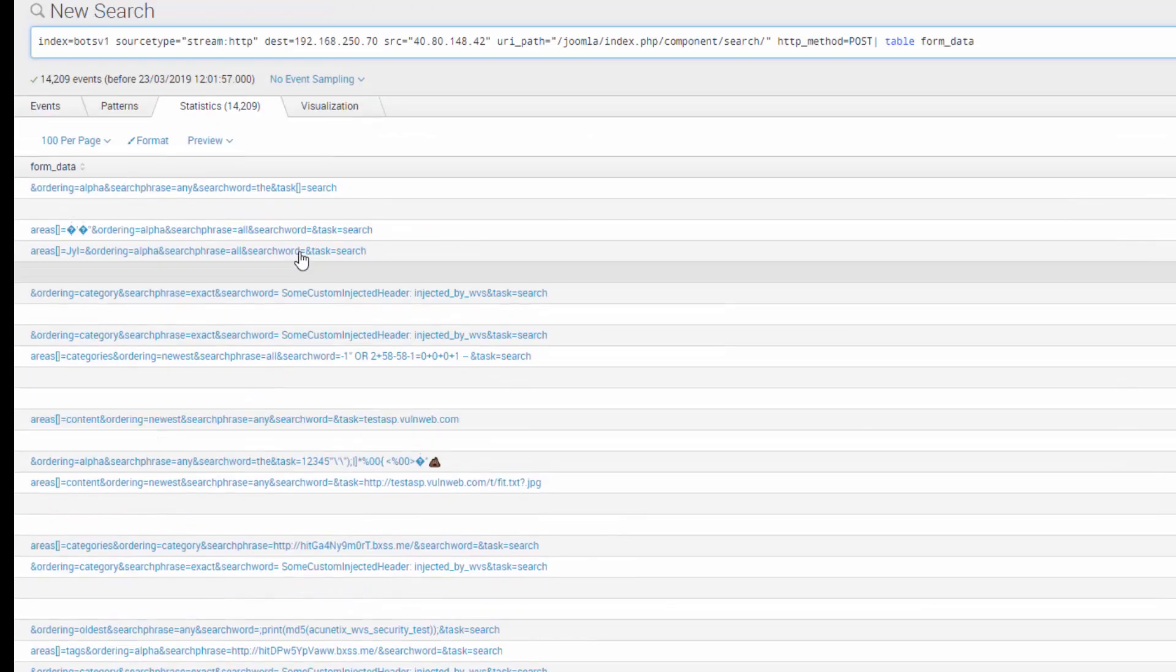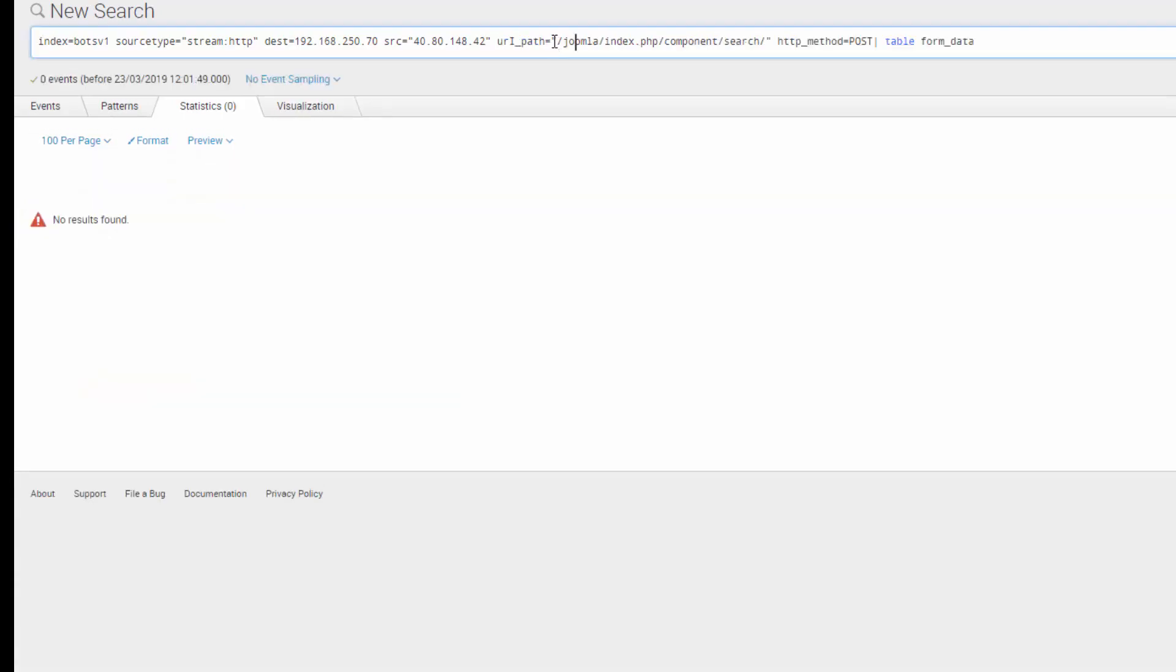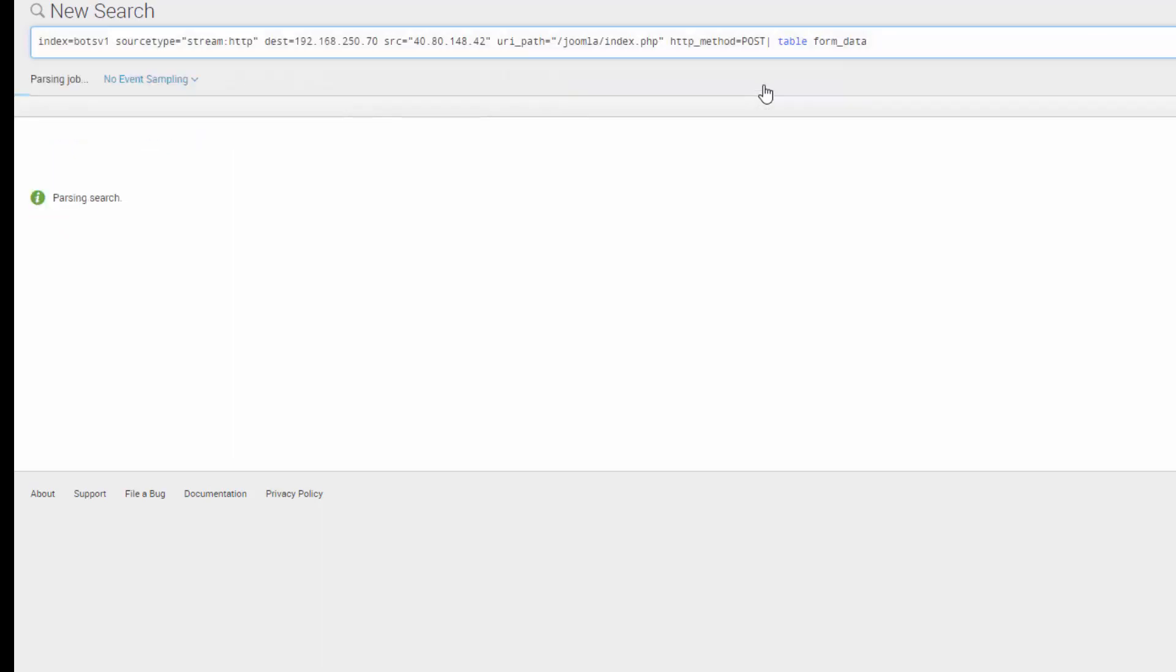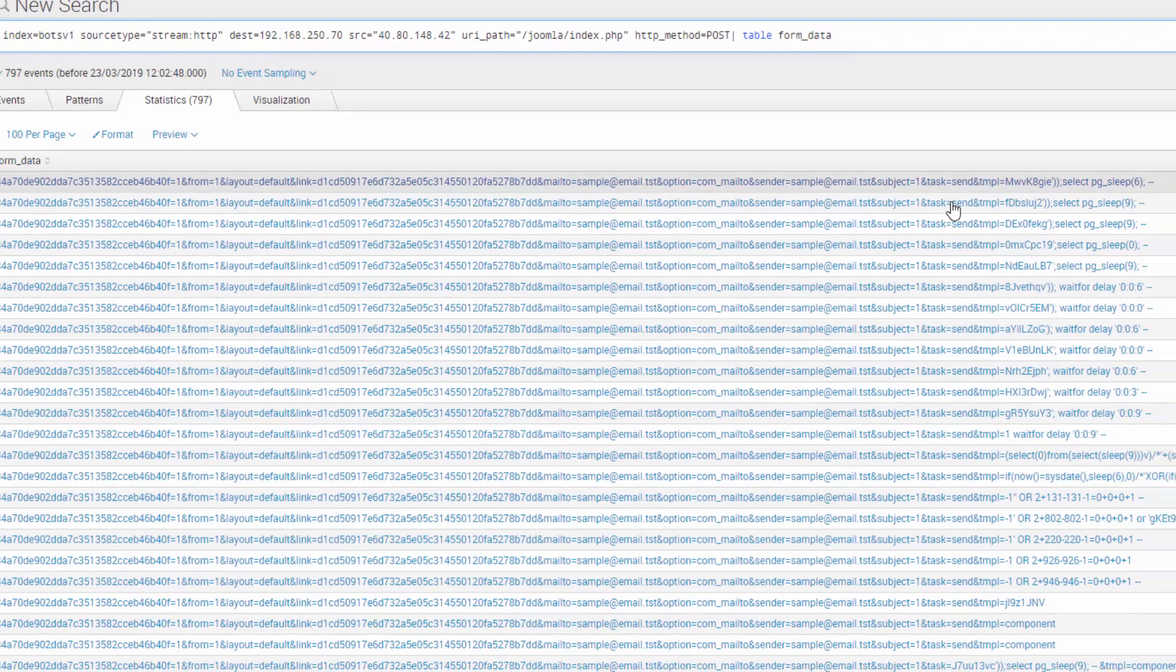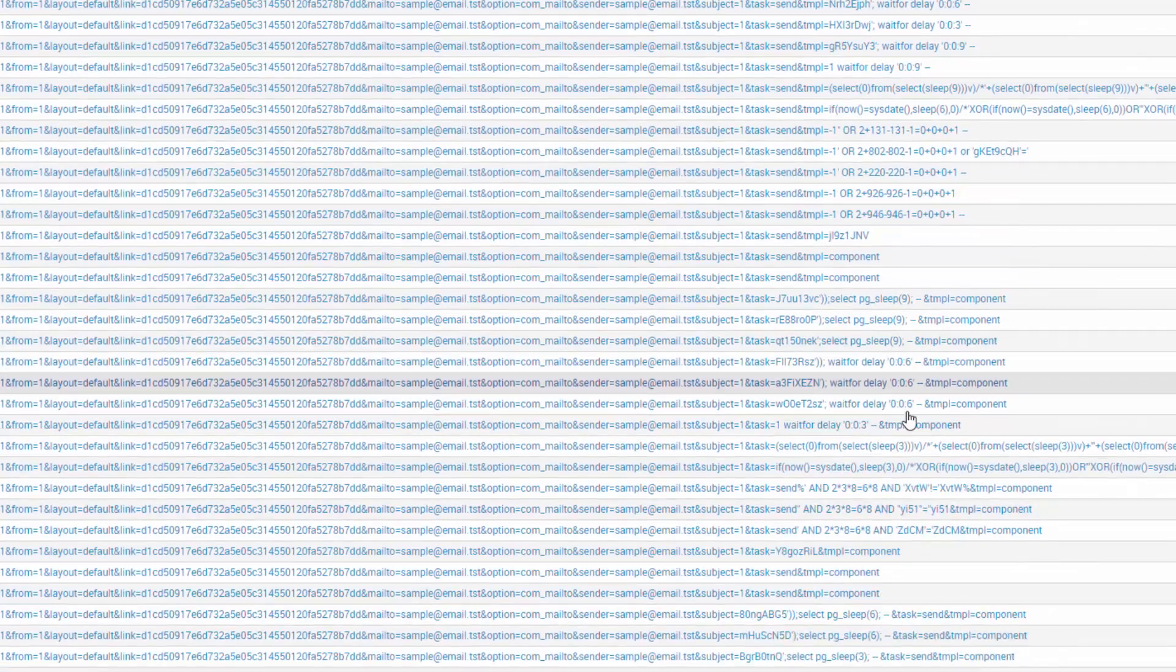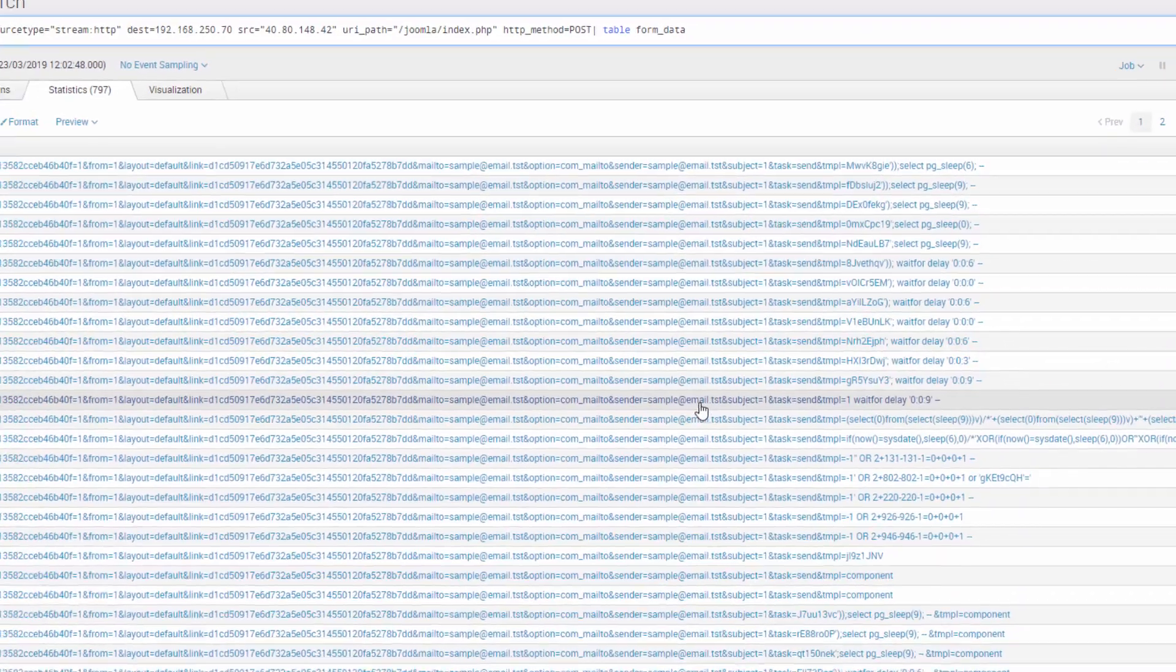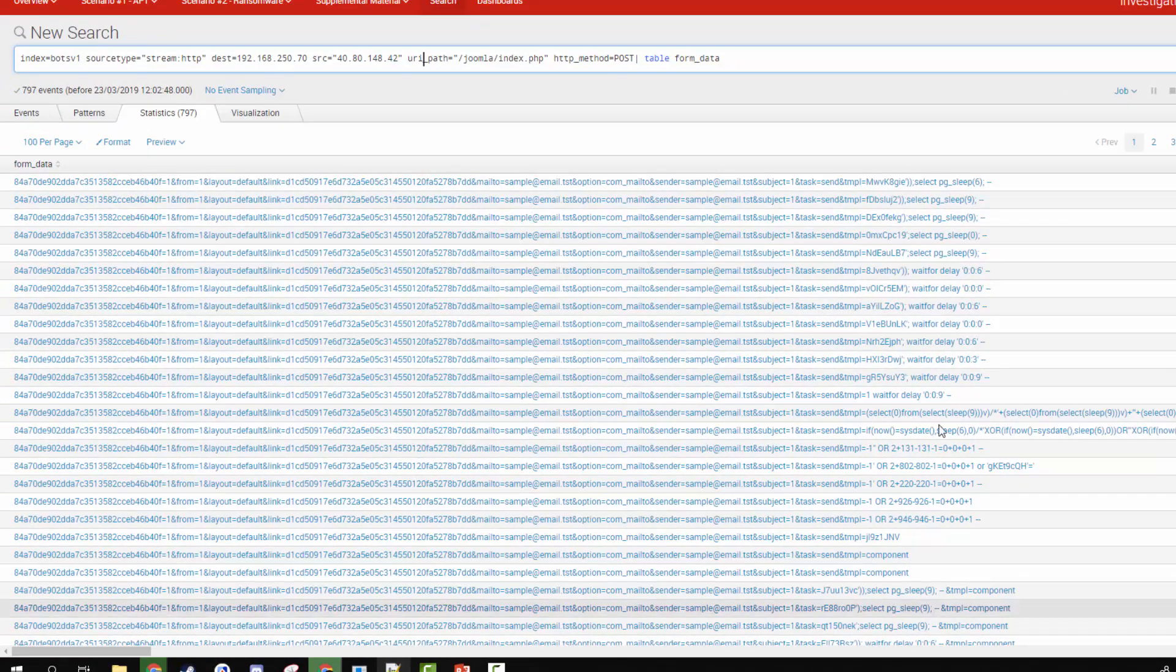And so what was it doing against? There was another URL that was also popular, and that was against the index URL, the main webpage. So let's see what it was trying to do there. And you can see it's also trying to do a number of injection attacks. Okay, so we can see that the 42, 148.42, seems to be engaging in injection attacks.